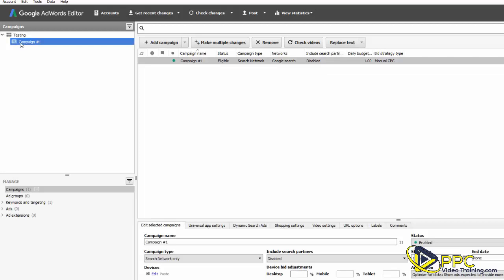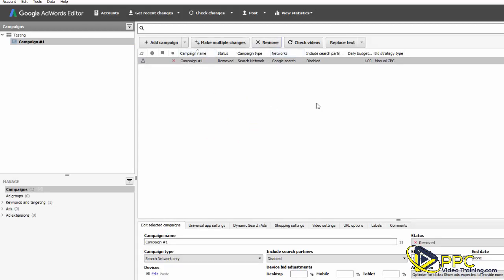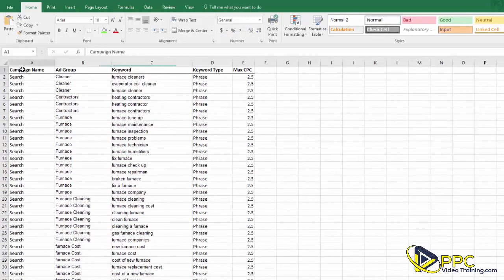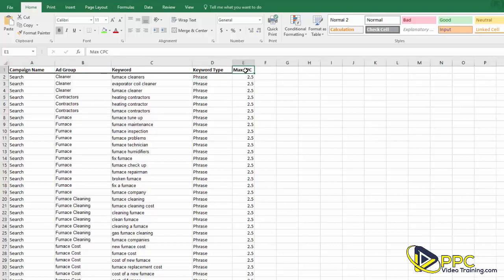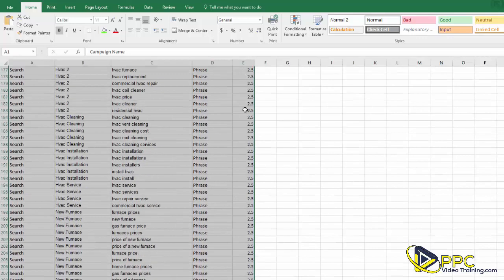We set up a test campaign called 'campaign number one' — it doesn't have any keywords or ads. If you want to remove it, click on it and click Remove. What we want to do is upload our keywords, so let's go to our keyword sheet. Here we have the final keyword list with campaign name, ad group, keyword, keyword type, and maximum cost per click. Highlight all of it including the headers and click Copy.